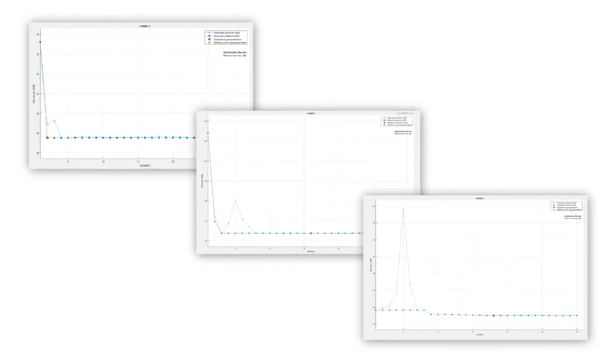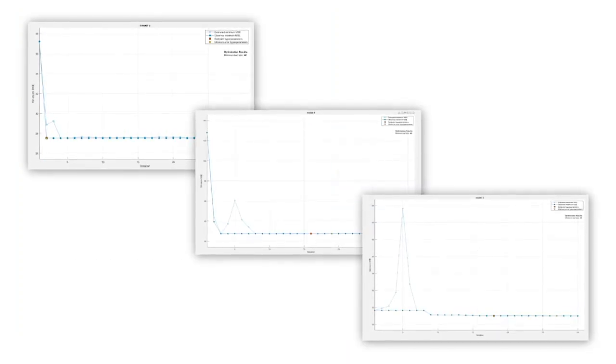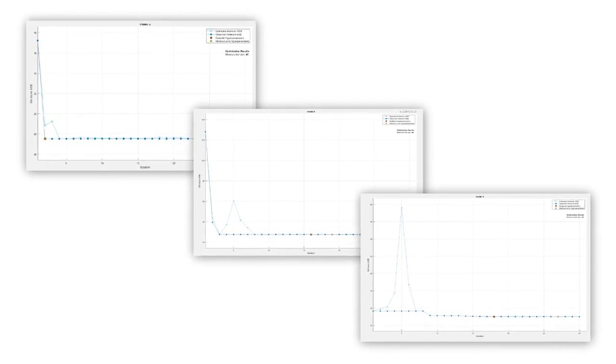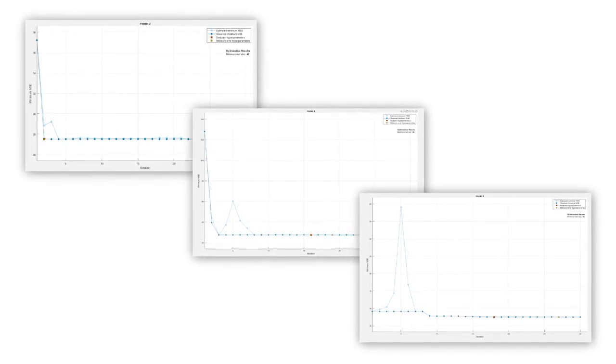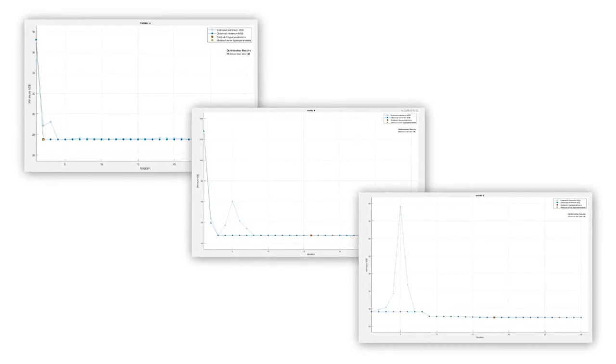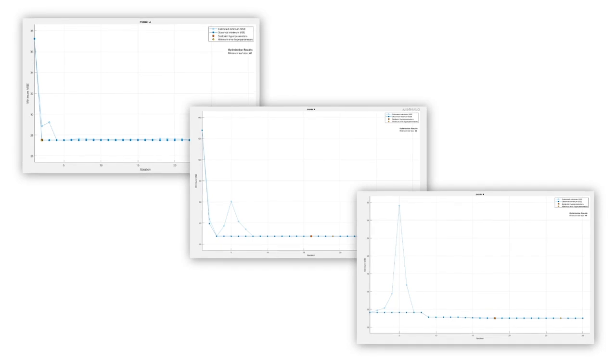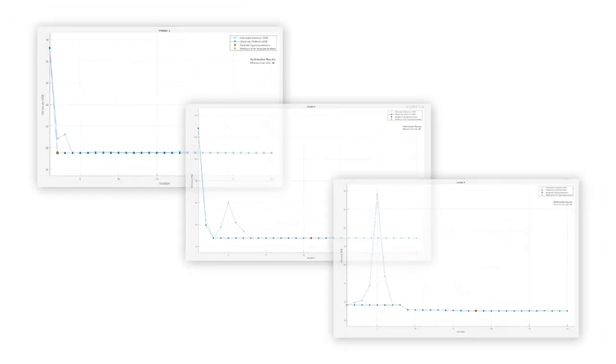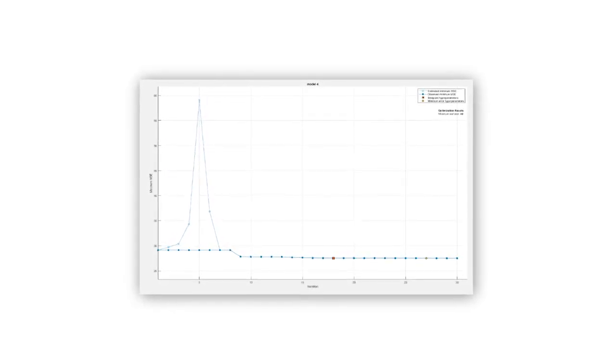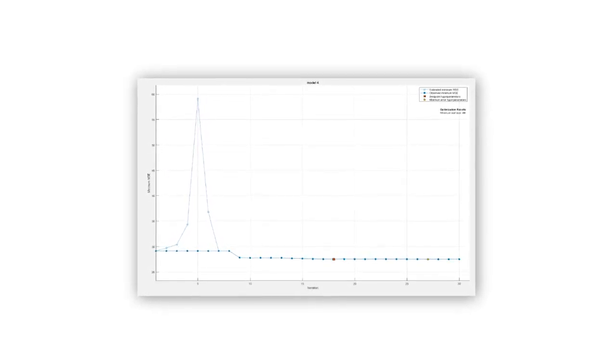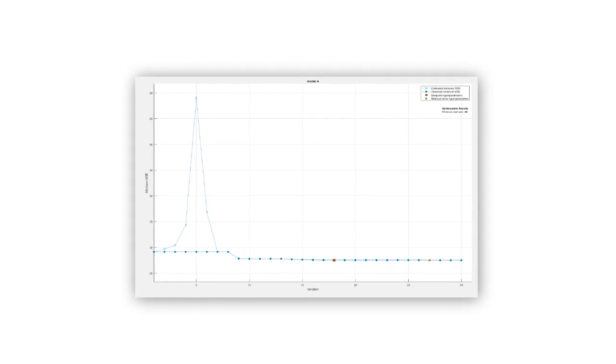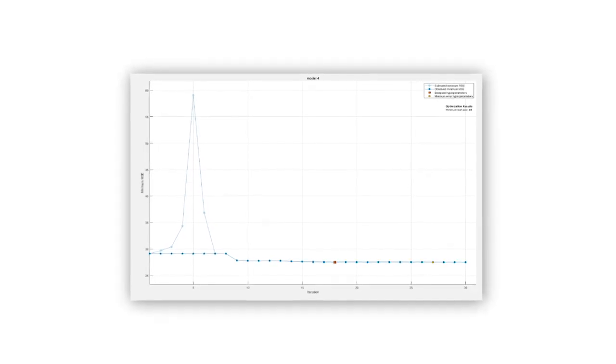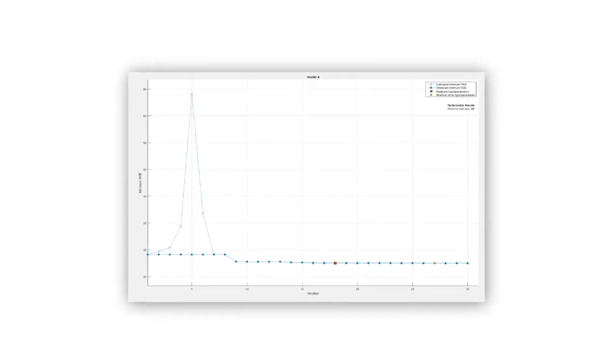Before you begin, note that the optimization routines randomly select the initial set of hyperparameter values. This often causes the final results to be slightly different each time the optimization is run. So, if you are following along, the numbers and figures you generate might not match those shown in the video. Let's get started.